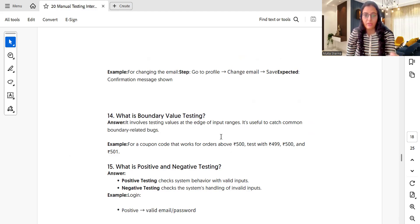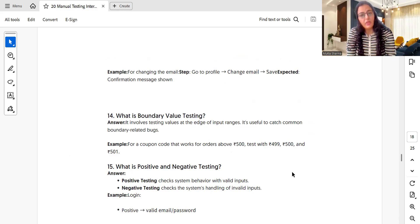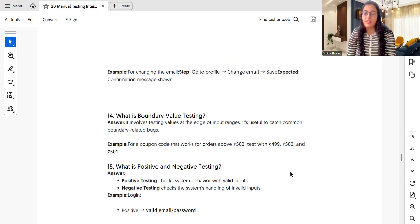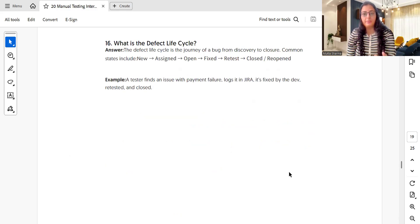What is positive and negative testing? Positive testing checks system behavior with valid inputs. Negative testing checks system behavior with invalid inputs. For example, a positive scenario is validating a correct email ID and password, while a negative scenario is giving a wrong email ID and password to check whether an appropriate error message is displayed on the screen.